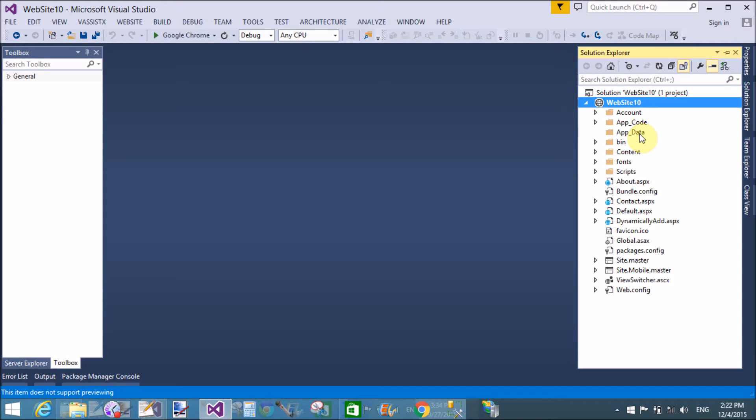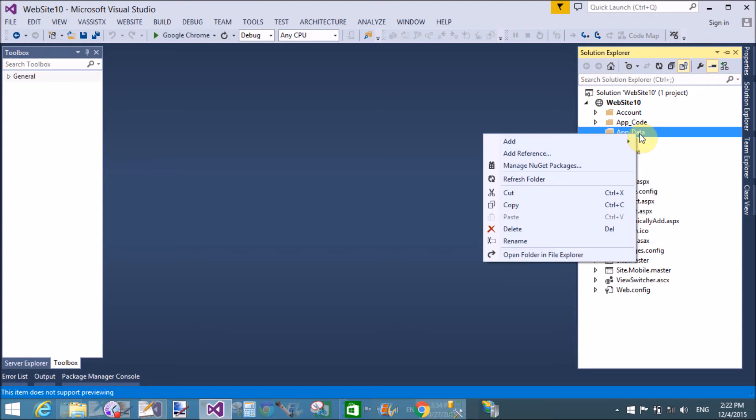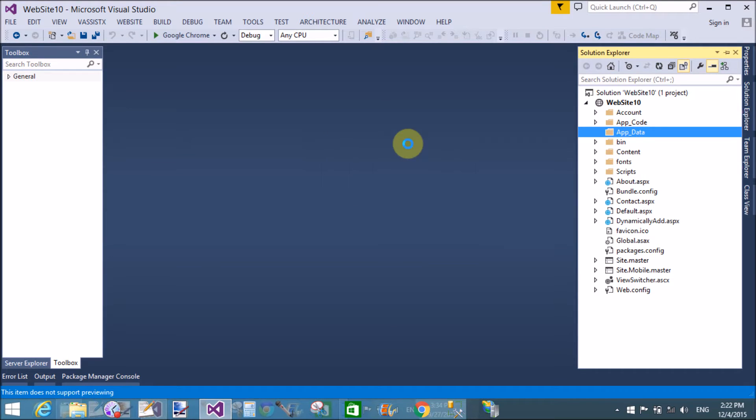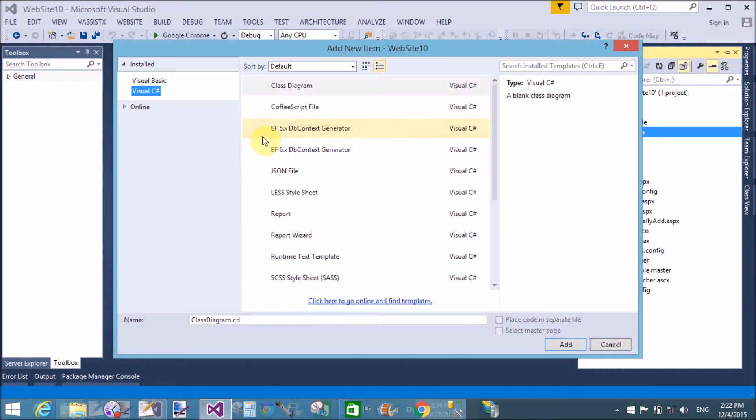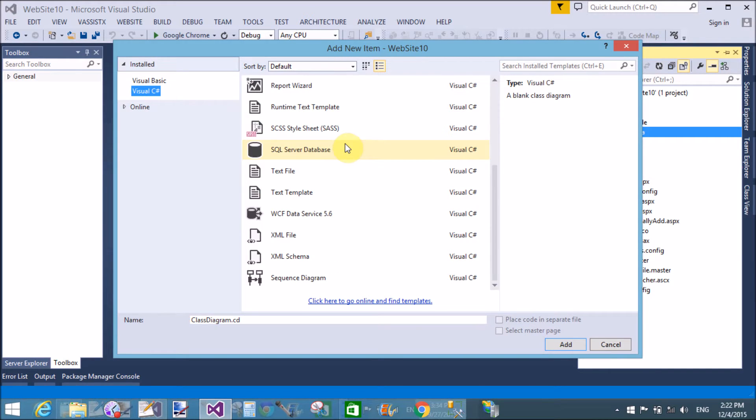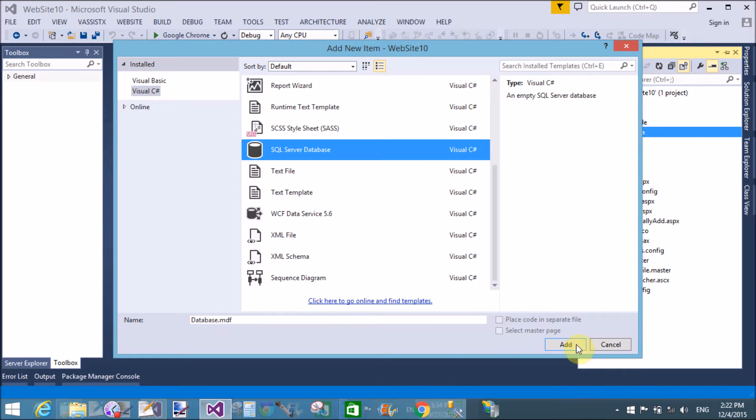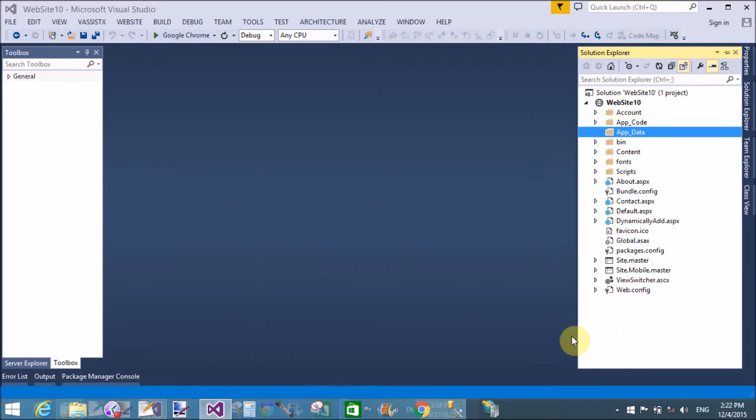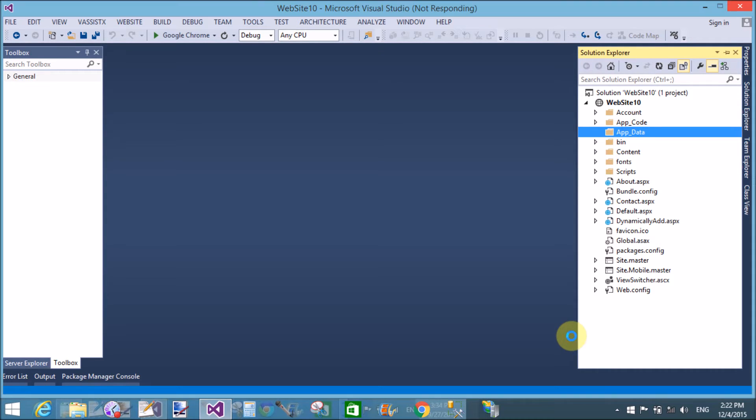Good evening, welcome to dotprogramming.blogspot.com. Today I'm talking about how to save and retrieve document files into a database in binary format. It's a simple scenario. First of all, create a database in Visual Studio.